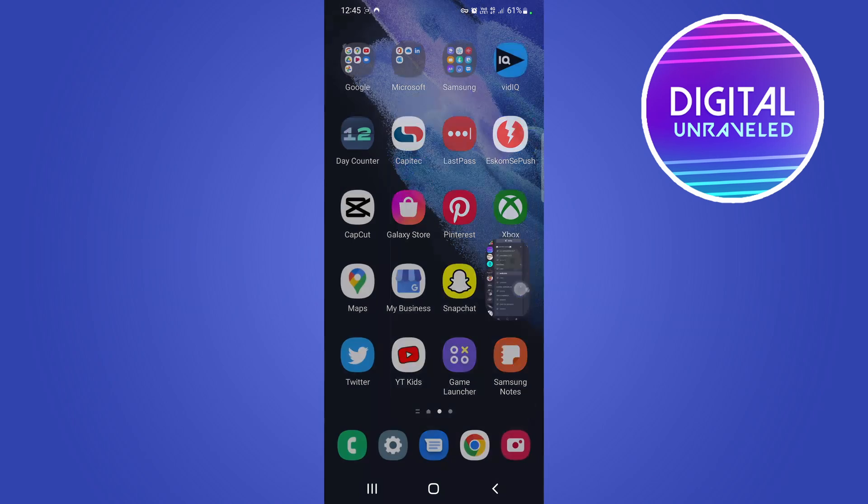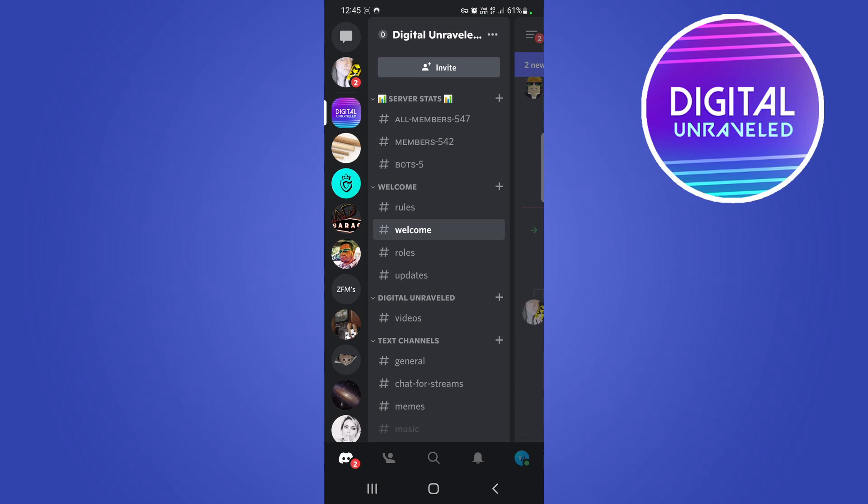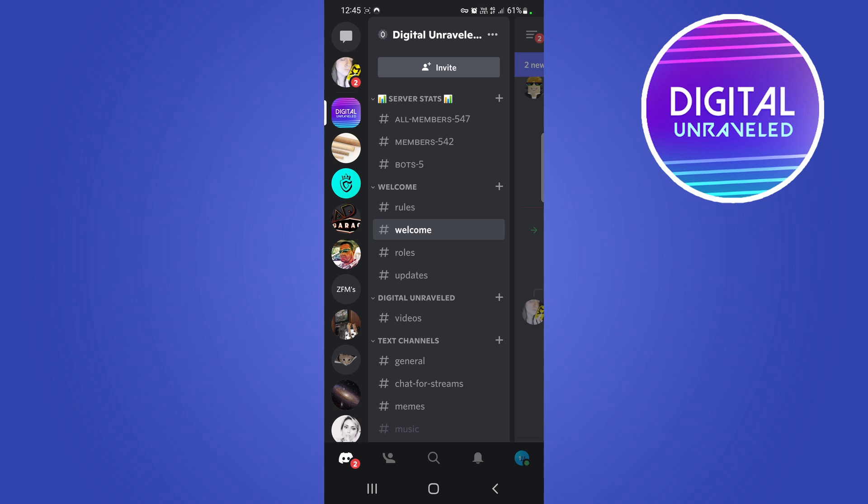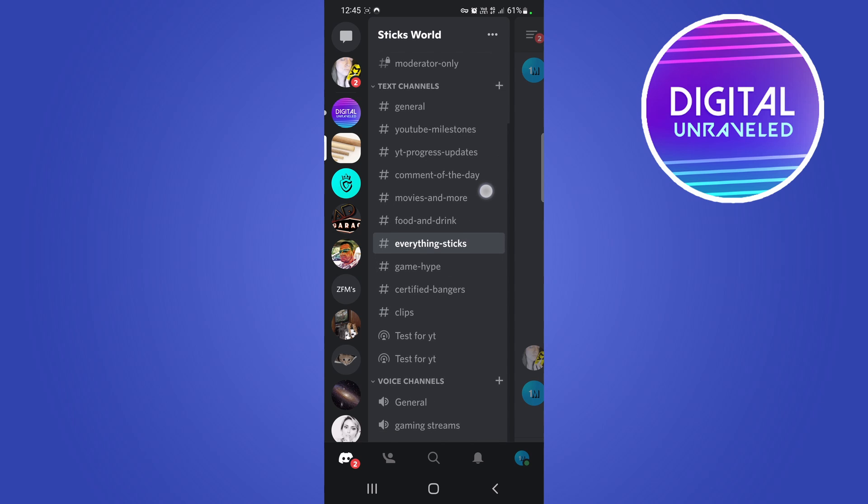Keep in mind that this is only going to work on community Discord servers. So I'll tap on one of my Discord community servers, and let's just say for example you want to create a forum channel.